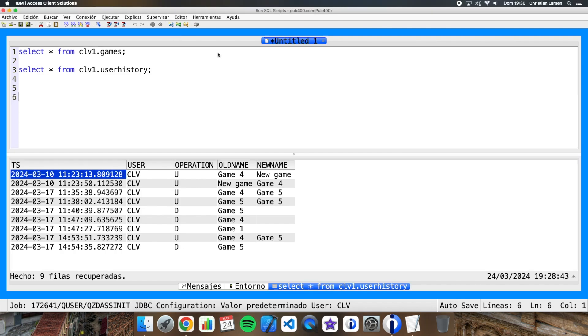With truncate we can delete all records in a table, also preventing any trigger that this table has from being executed. This statement also allows me to indicate if I want the records to be deleted, ignoring the trigger, or to return an error if the trigger exists.